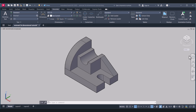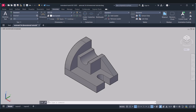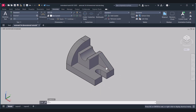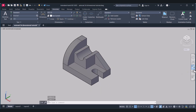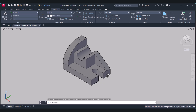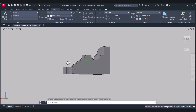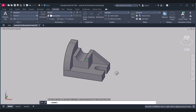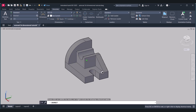Hi everyone. Today I will show you how to do 3D dimensioning in AutoCAD. Let's start. We have this 3D object and we will do the 3D dimensioning.